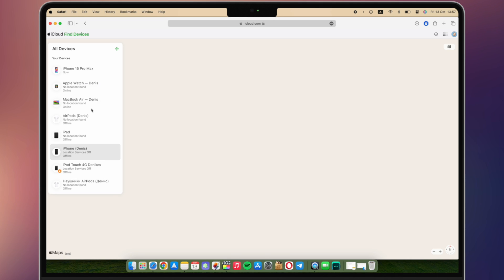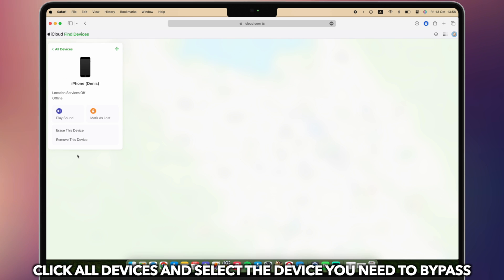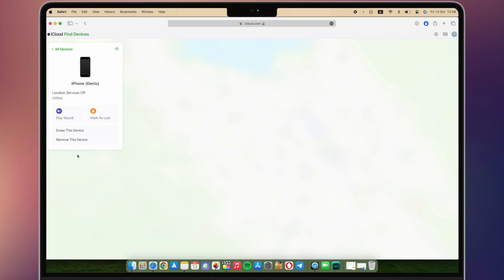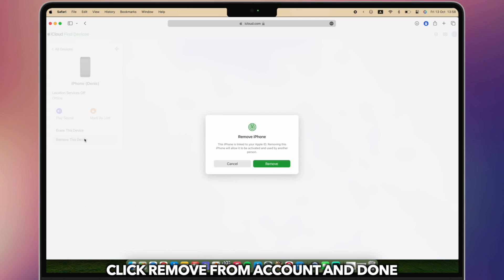Click all devices and select the device you need to bypass. Click remove from account and done.